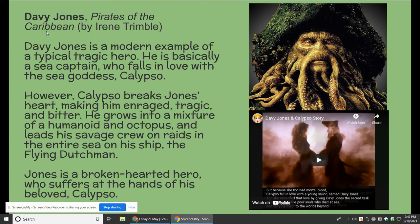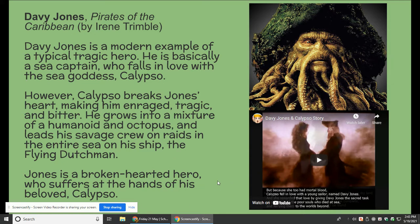Davy Jones from Pirates of the Caribbean is also an example of a tragic hero — the most modern example of this type. He is a sea captain who falls in love with Calypso, the sea goddess who also appears in the Odyssey. But Calypso breaks his heart, making him very angry, enraged, and bitter. So he grows into this really weird humanoid octopus and leads his crew onto raids on the ship called the Flying Dutchman. Because of his broken heart suffered from the hands of Calypso, he uses it to do evil things to people he comes across on the sea.